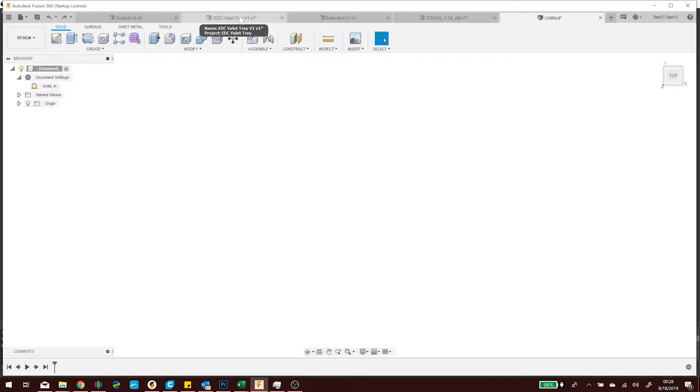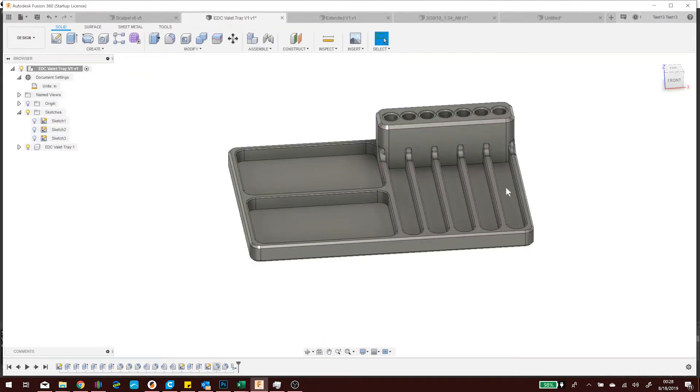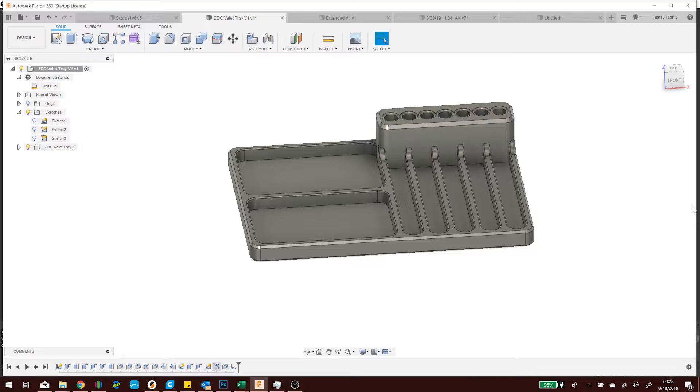Welcome back everyone. I'm Zell and I got something I want to show you today - two tricks in Fusion 360 that will make your life a thousand percent easier if you don't already know them.